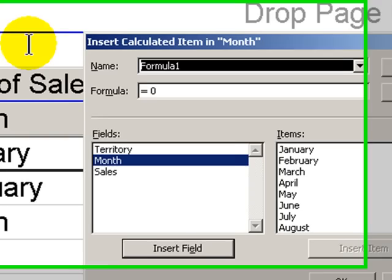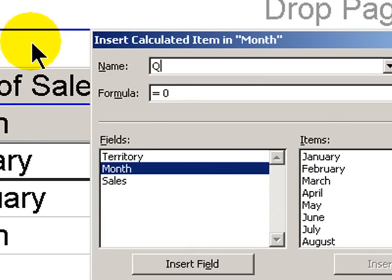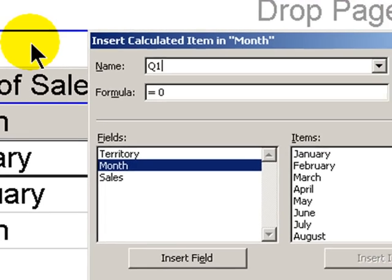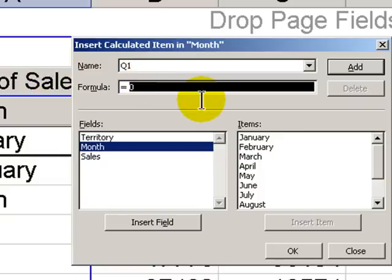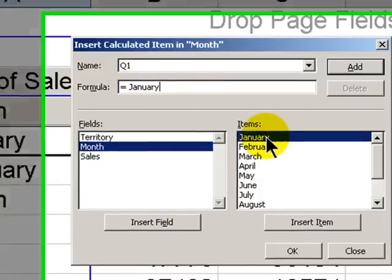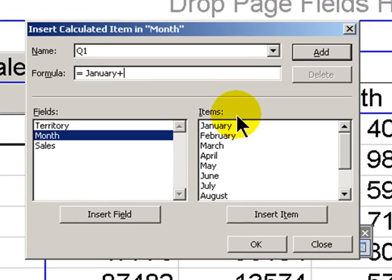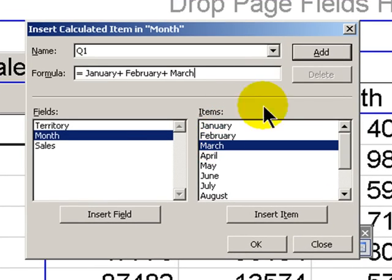What we want to do is create a new item in the month field called Q1, first quarter. And that formula will be equals, let's select January, plus February, plus March. Click Add.